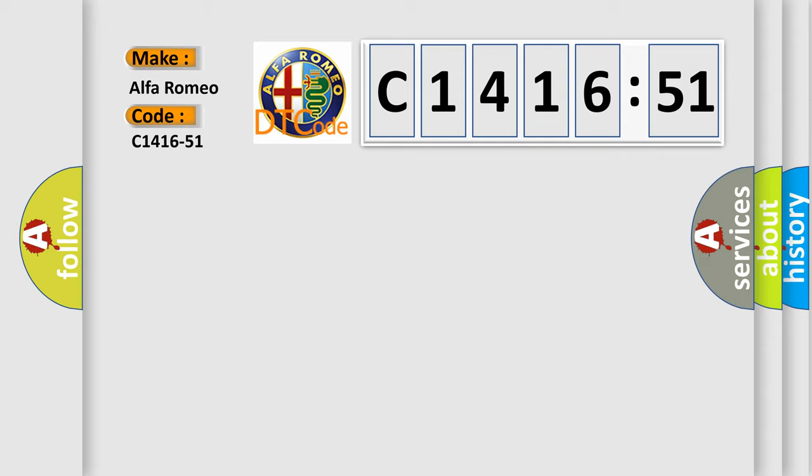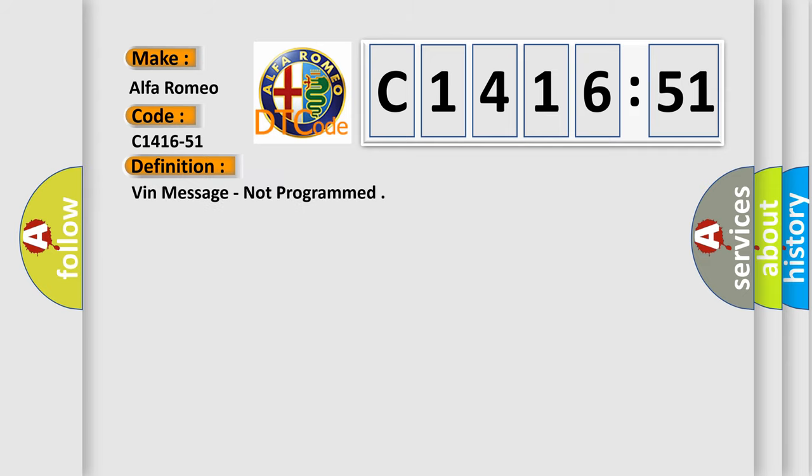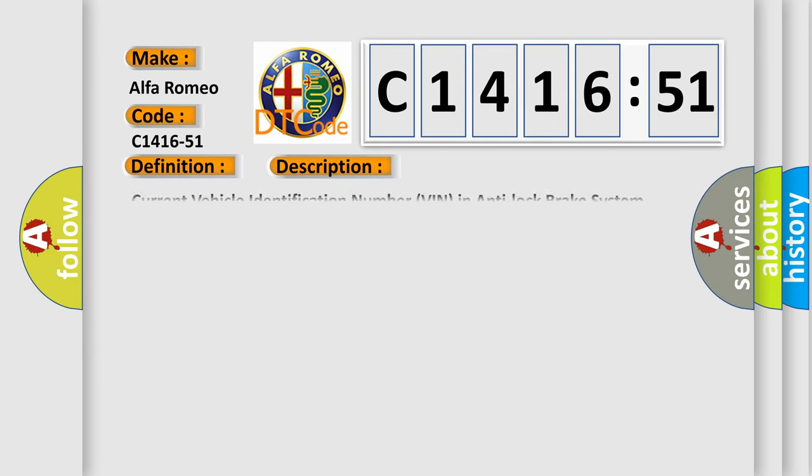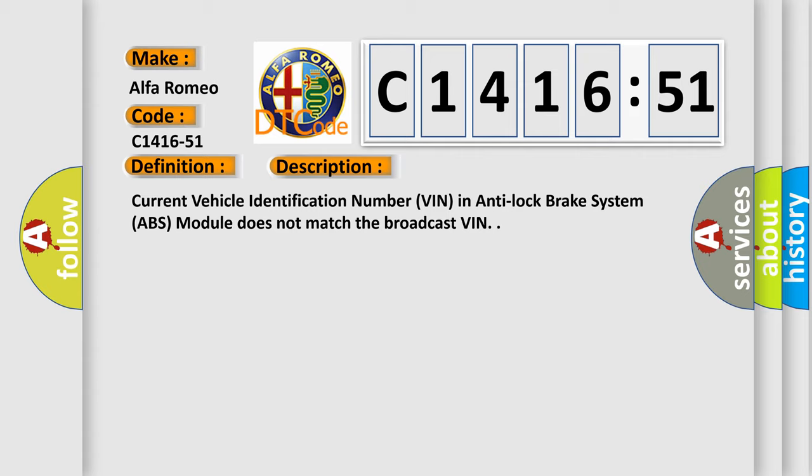So, what does the diagnostic trouble code C1416-51 interpret specifically for Alfa Romeo car manufacturers? The basic definition is VIN message not programmed. And now this is a short description of this DTC code.